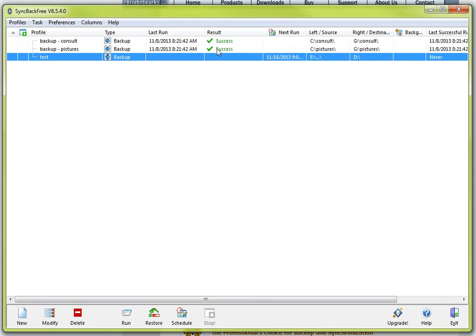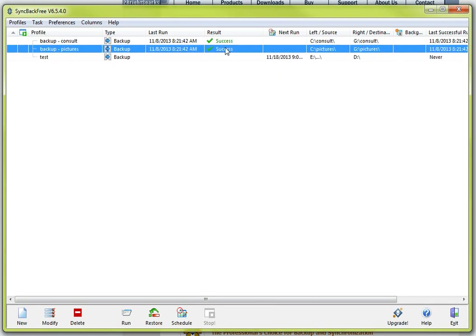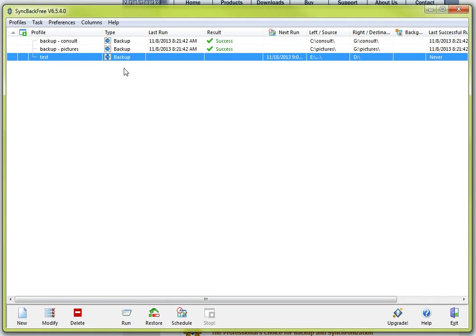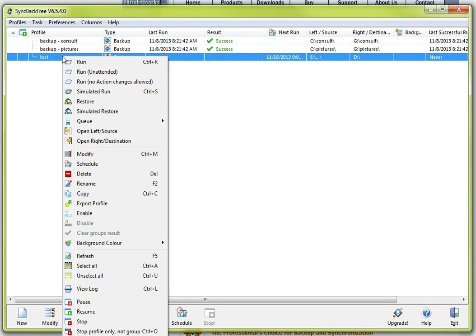You will notice just above the profile we created this one and this one I have no scheduled next run date and the reason for that is that I will tend to open up sync back and just run this manually which you can do as well even if it is scheduled but you can simply just right click as I did here and you will come in and just say run. And when you go to click on run this is going to start up and it will start the backup process.